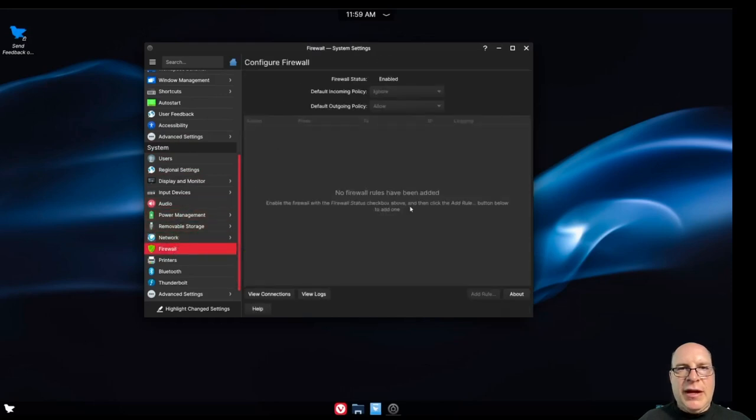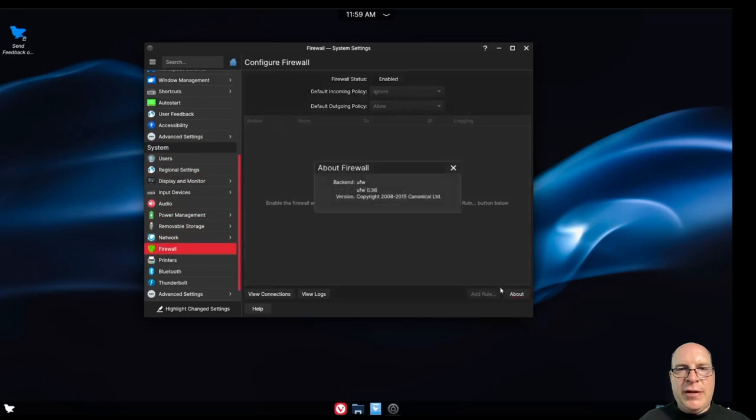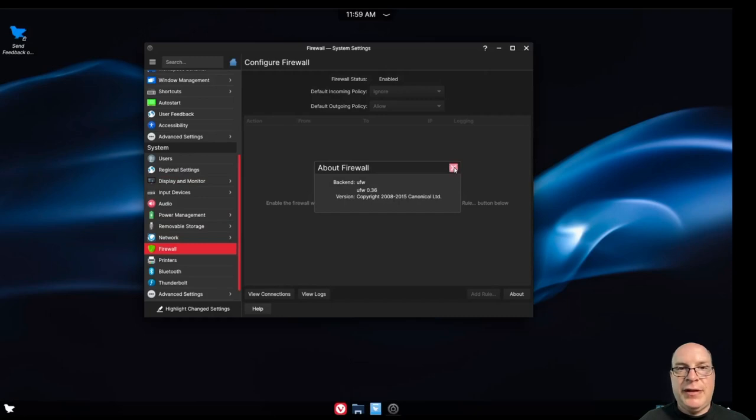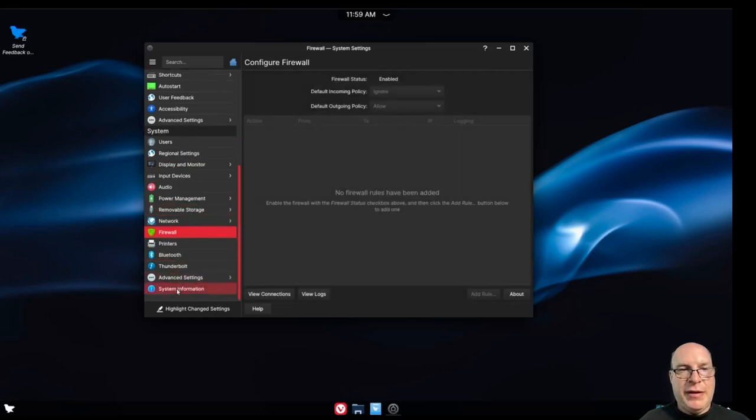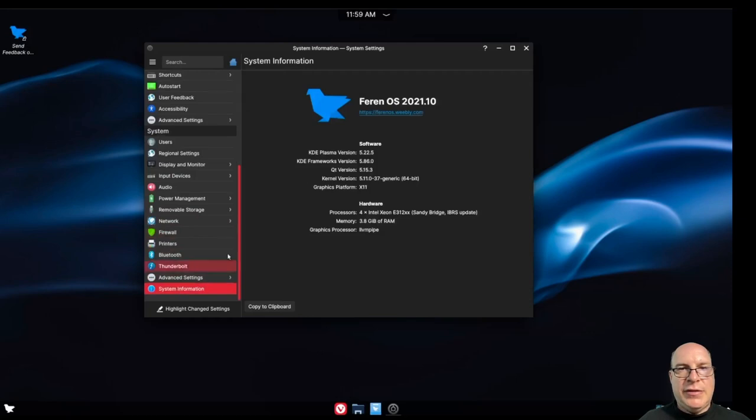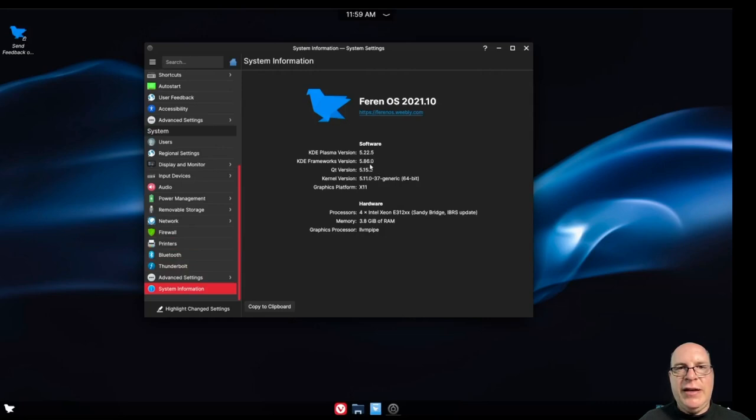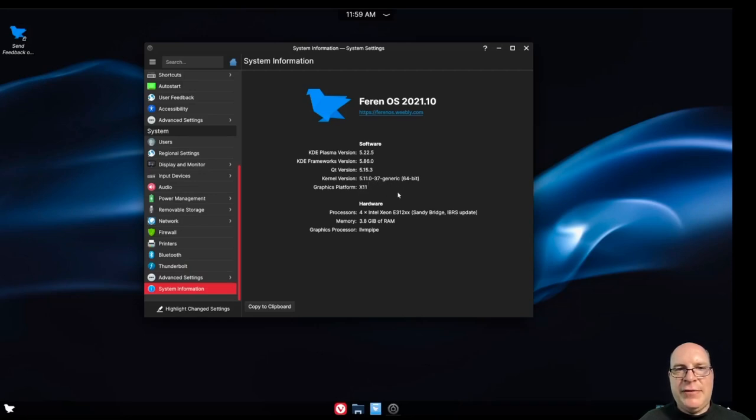Let's see how their firewall set up. It looks very familiar. I think. Yes, it is. The canonical Ubuntu uncomplicated firewall. Version 0.36. It's good to set up. That's why I recommend you do that. Or use some other firewall. So as KDE. We've got 5.22.5. 5.86 for the frameworks. Qt is 5.15. And the kernel is, as before, 5.11.